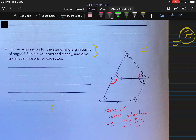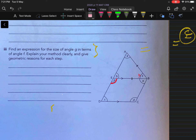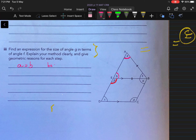We need to start with some things that we know. We don't have any measures or angles that we know, but we generally know some stuff. What we do know is we have an isosceles triangle, so angle A is going to be equal to angle B. We know that A is equal to B — that's base angles of an isosceles triangle being equal.